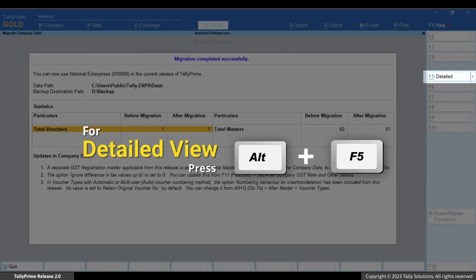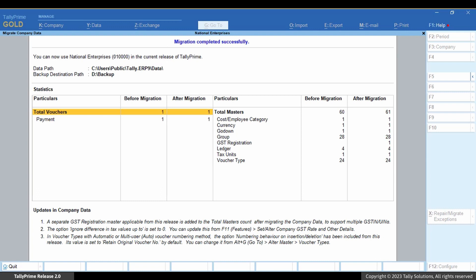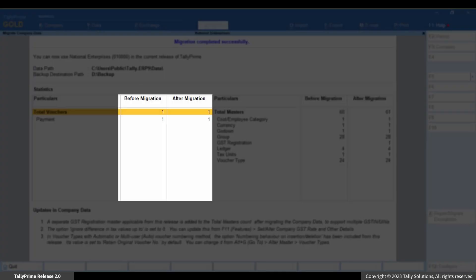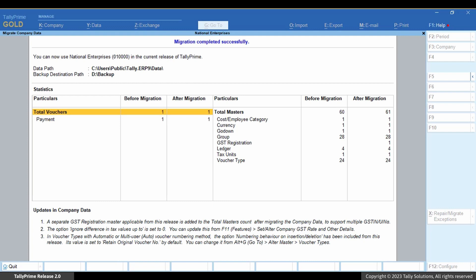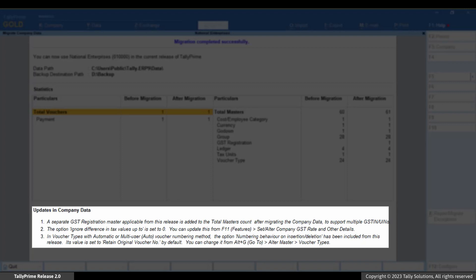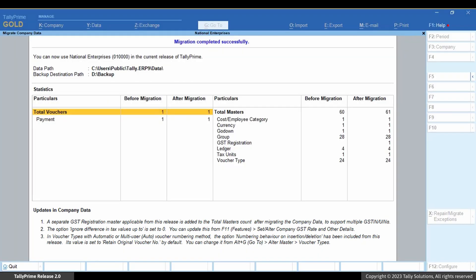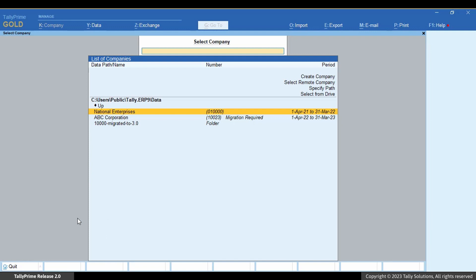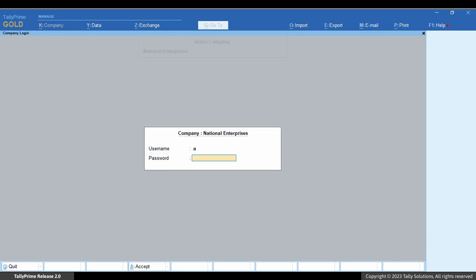Press Alt+F5 to view the detailed report. You can then compare the number of masters and transactions before and after migration. The number of masters appears to be one more than before migration, as a master for GST registration gets added to support the multiple GST registration feature. This change in number will be observed only when migrating from an earlier release to Tally Prime Release 3.0 or later, and is also mentioned under 'Updates in Company Data'. Press Escape and seamlessly continue to use the company to record your business transactions.